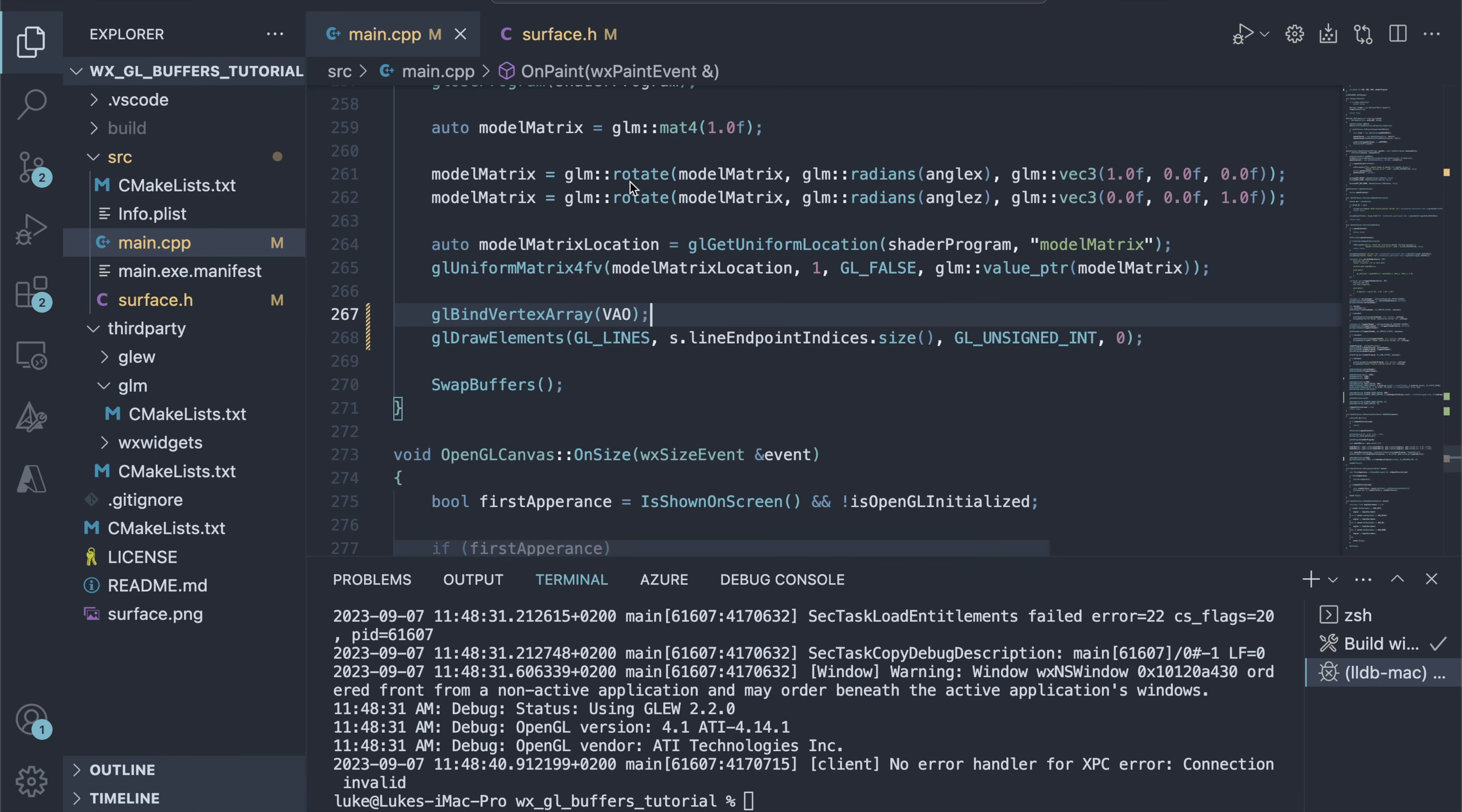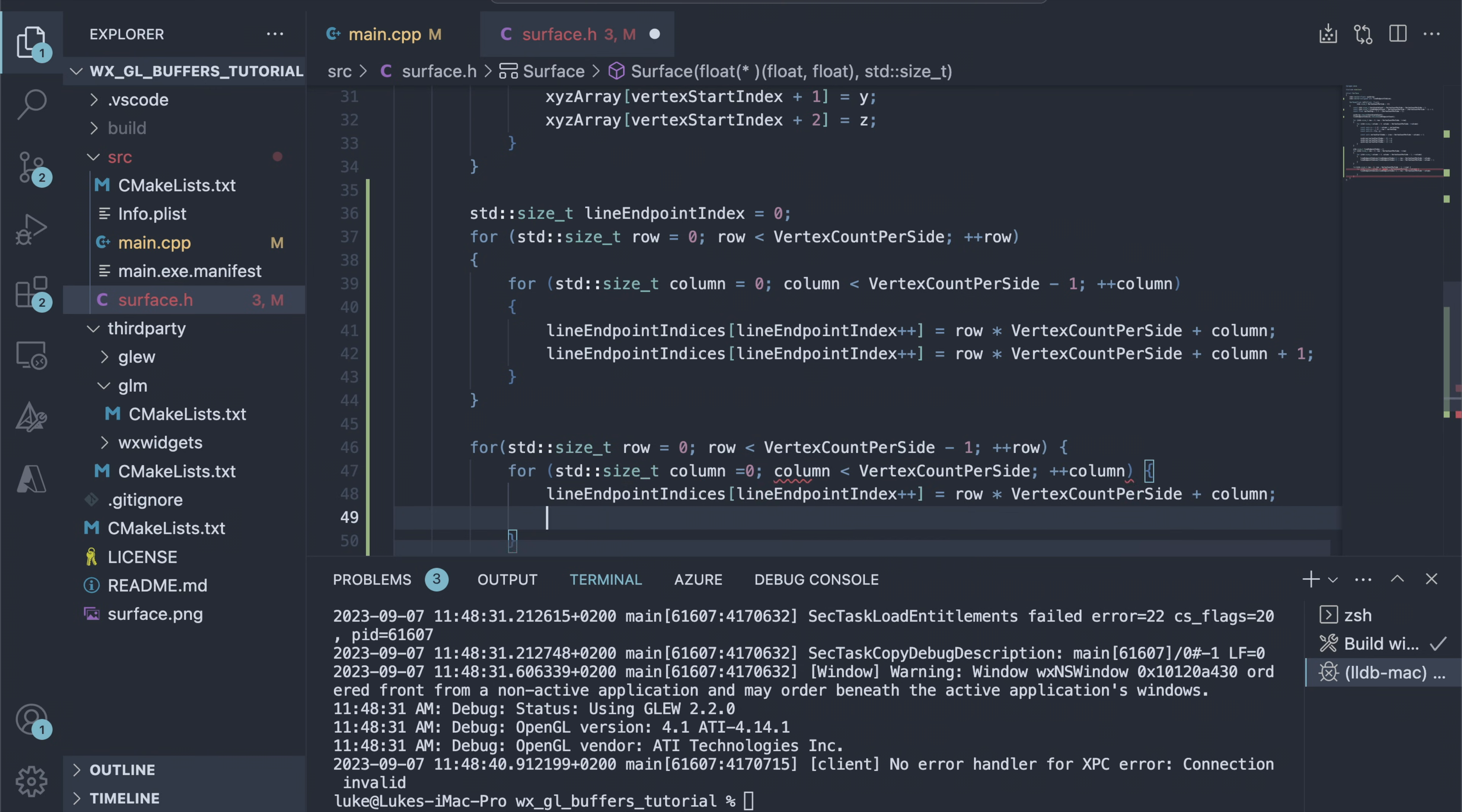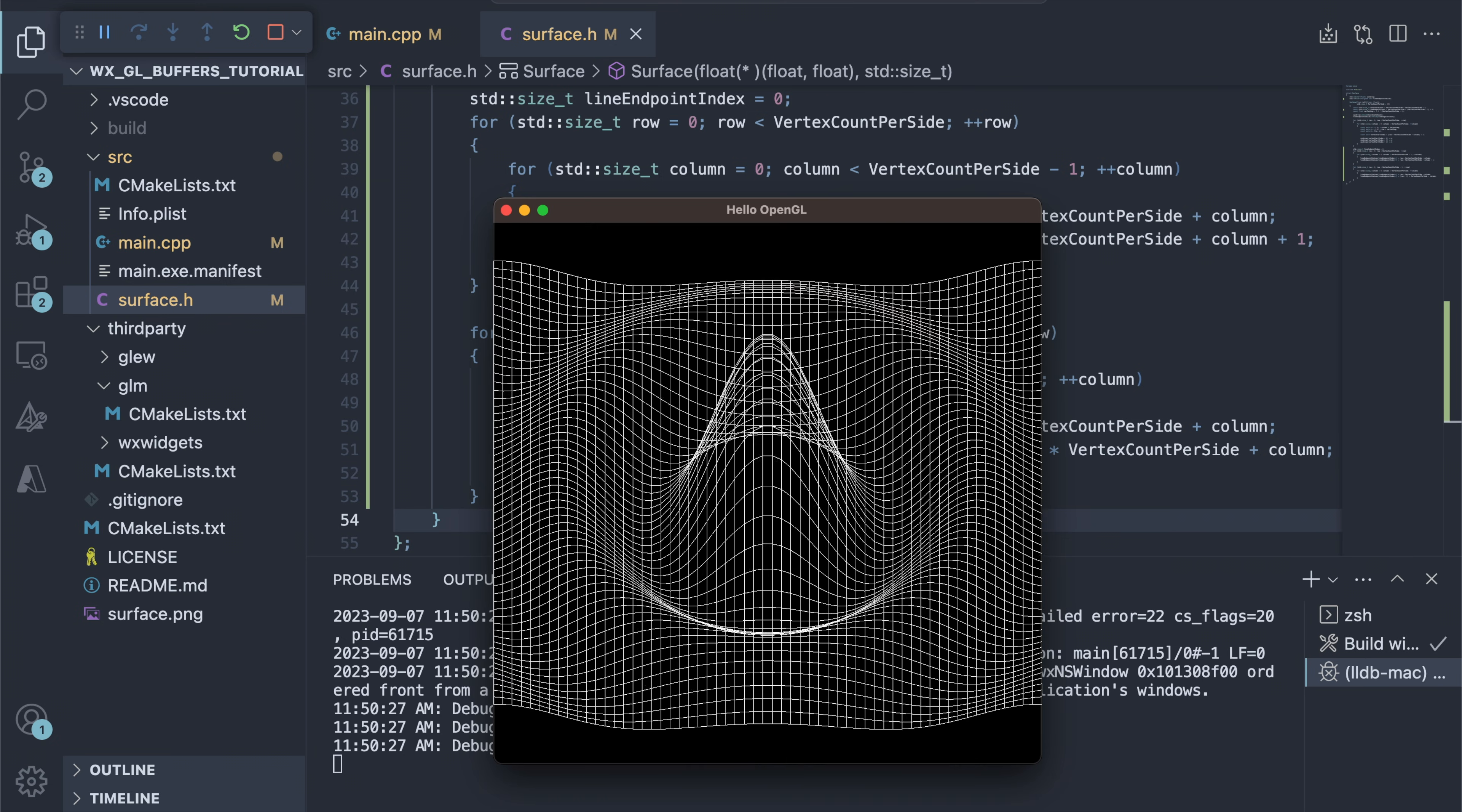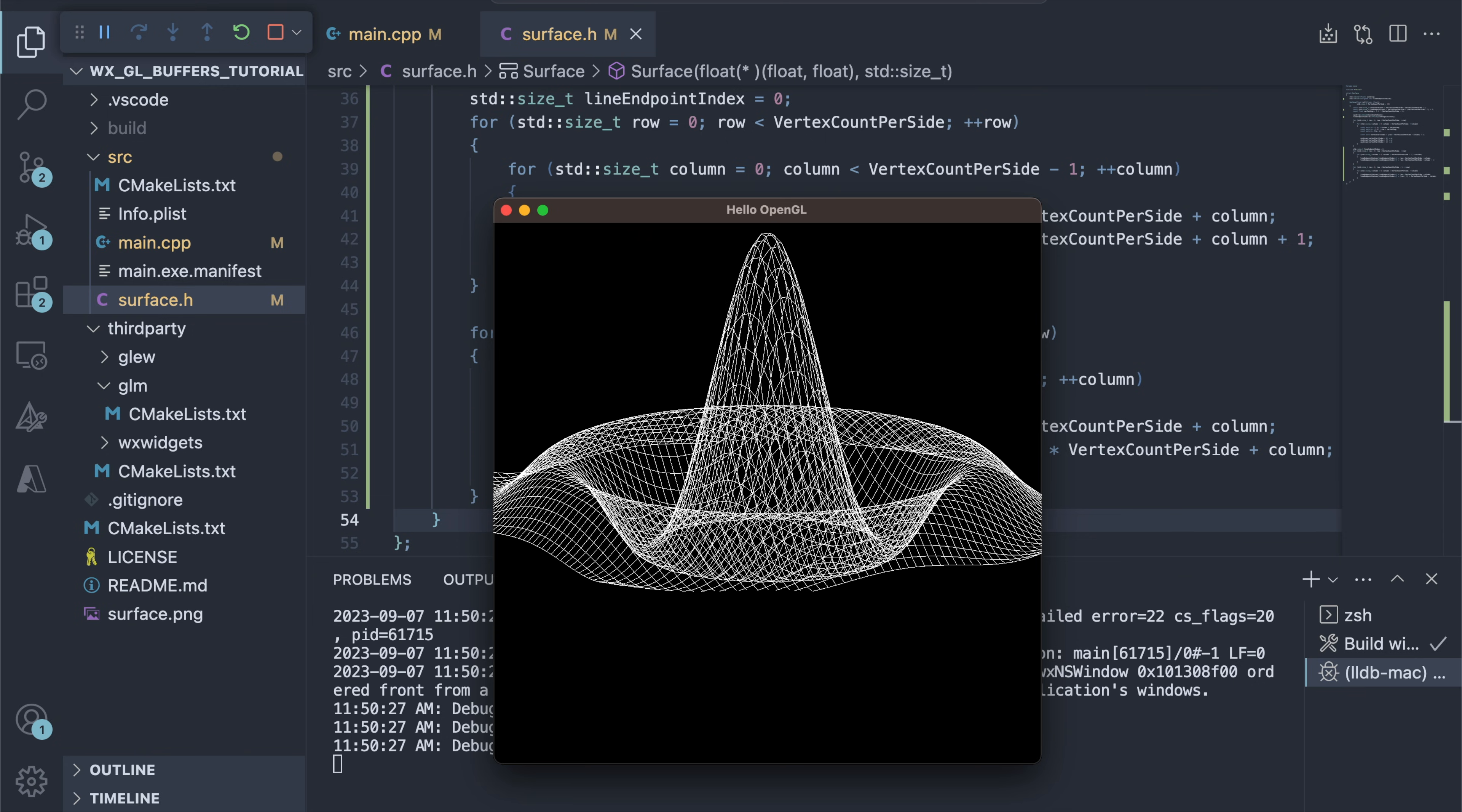Let's add the vertical lines. We extend the size of the array and add the indices in a similar manner to what we did with the horizontal lines. Now our chart looks like a proper surface chart. And that's it for this tutorial. Thanks for watching.